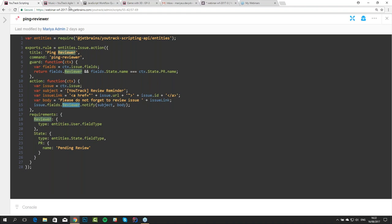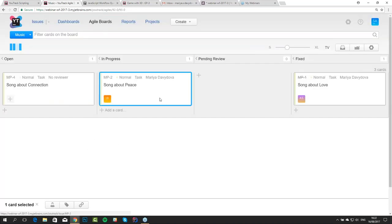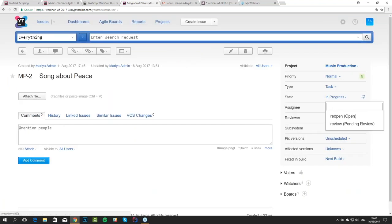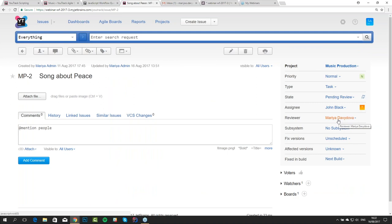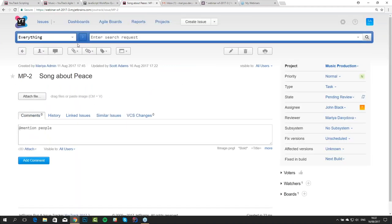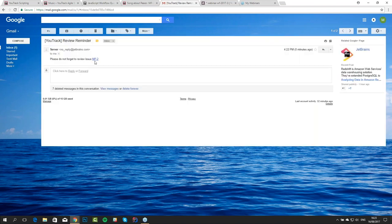Let's do it. We go to our music project — nothing is pending review there. Let's take some music issue and set it to pending review, with the reviewer set to me. I do not like to make reviews, believe me. Let's send a notification — we ping the reviewer, and now we're going to get a reminder which says: please do not forget to review the issue.